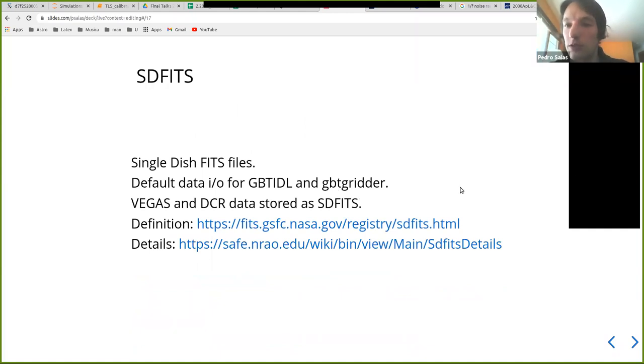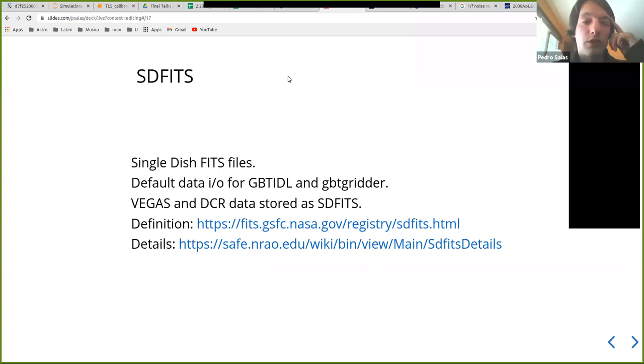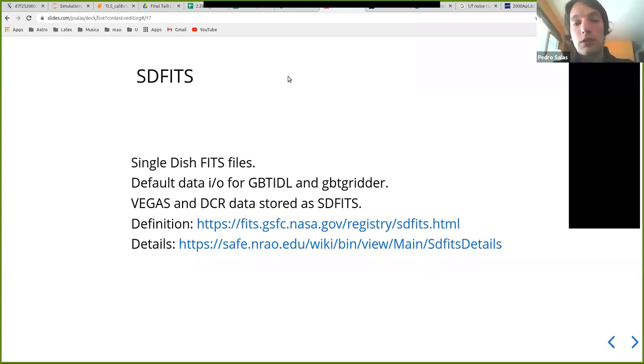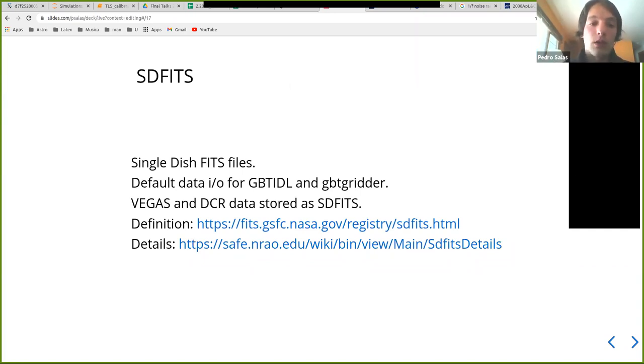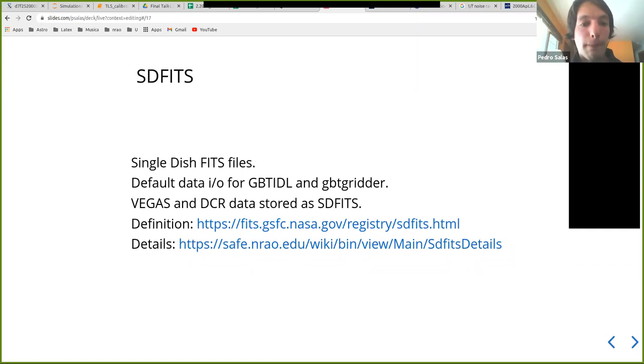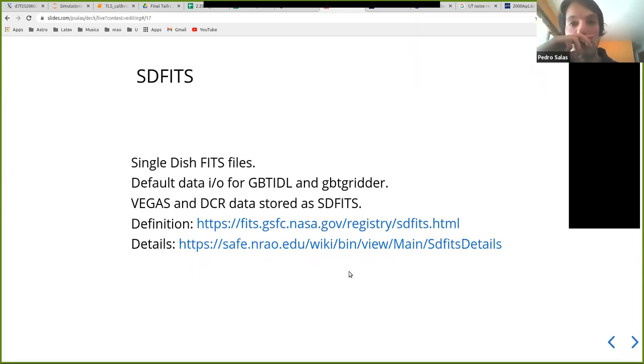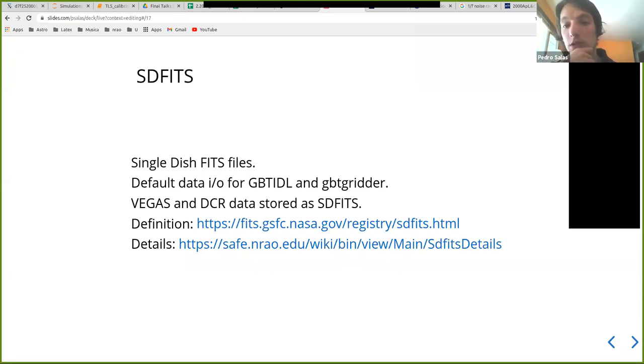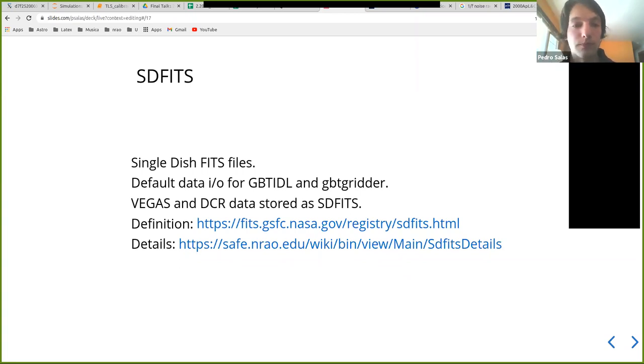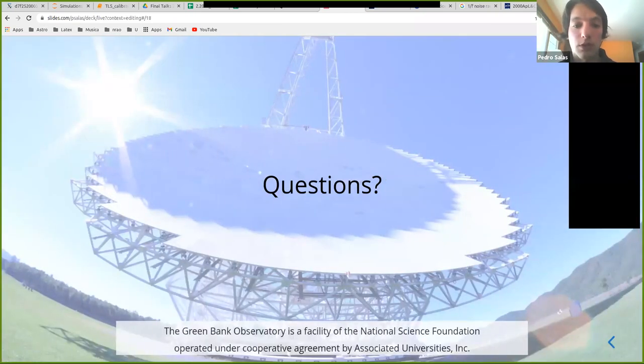I want to talk about a bit what the data format is. For storing the data, it's called SDFITS. It stands for single-dish FITS files. It's the default input and output method used by the observatory for spectral line observations with VEGAS and DCR observations. It's also recognized by GBT-IDL and the gridder and the pipeline. So this is also well-documented. And it's basically just a FITS file, but instead of having image data, it's just table data with the same columns that Larry was showing in his previous talk.